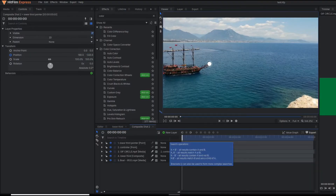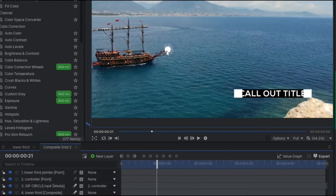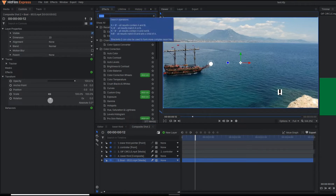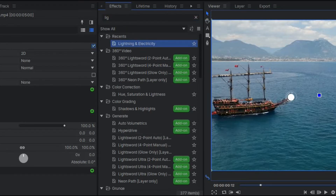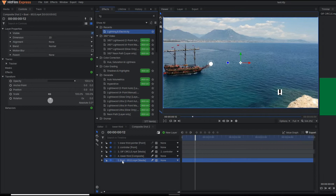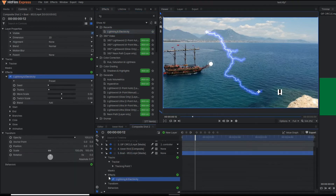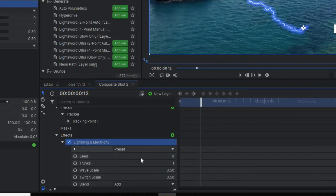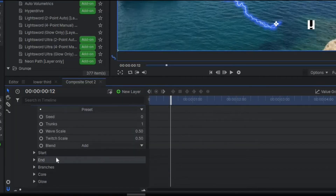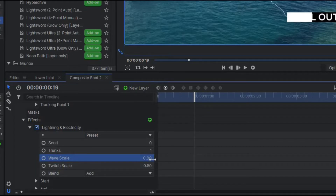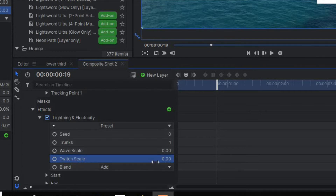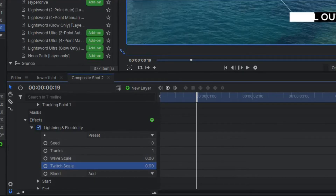Now here the magic will happen. We have to apply one straight line from this particular point to this particular point. I'm going to apply the Lightning and Electricity effect. You simply go to the search bar of the effect, search 'Lightning and Electricity,' and apply it to the video footage. You can close all the layers and view the effect's properties — there are many parameters available.